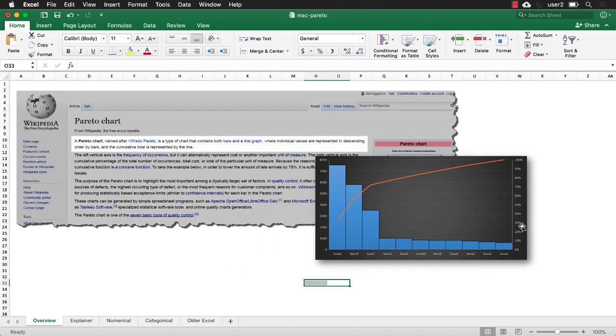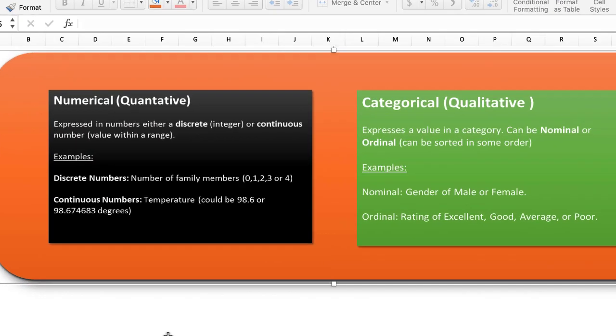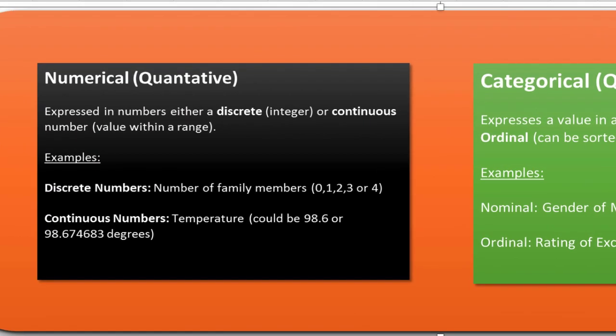So this is something that you can do in Excel, create this type of chart. And there's a couple of things that we need to talk about when we're creating something, because we've got numerical data, which is quantitative data that we can base this chart off, or categorical data.